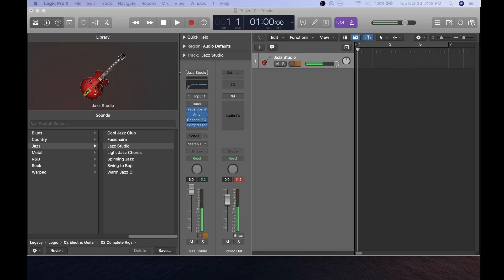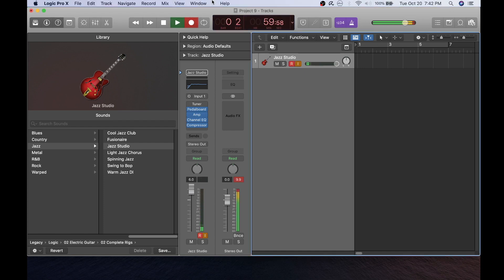Now that we have the count-in to one bar and the metronome on, we're ready to record some guitar. Press the record button and begin.